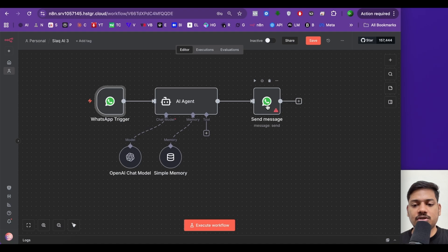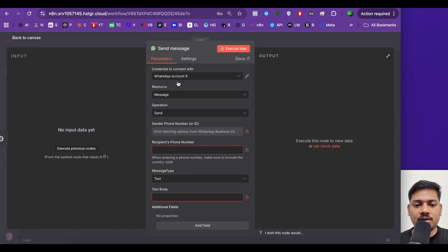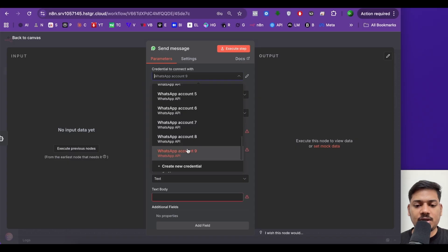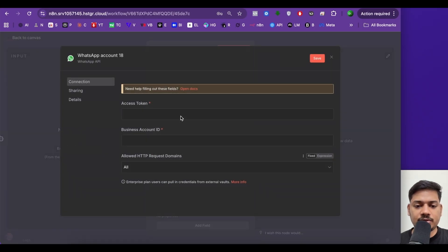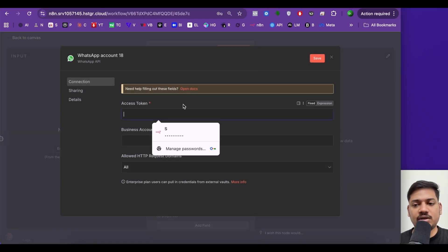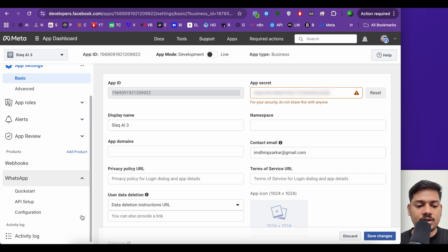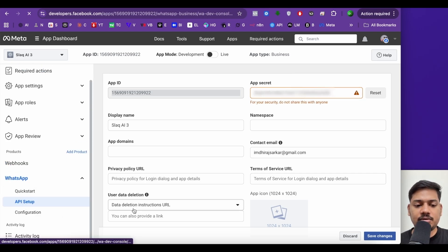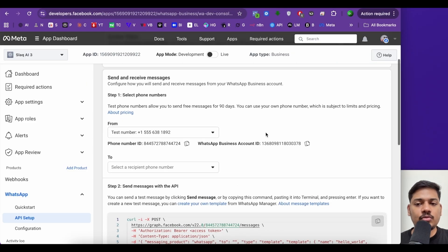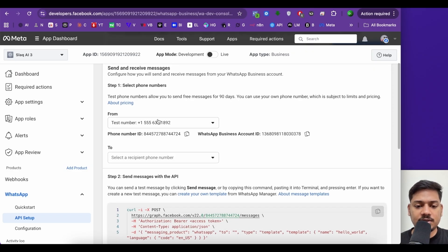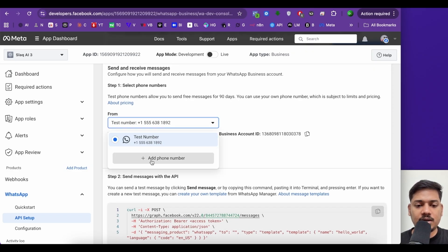Now we'll connect this part. Just double-click here. We can see credential to connect with — I'll select create new credential. Now we need an access token. On the left-hand side you will see WhatsApp, and under WhatsApp you will see API setup. Click here. By default, we can see we already have a test number, but for this video we'll be doing it with a real number for a real business. So I'll select this and click add phone number.